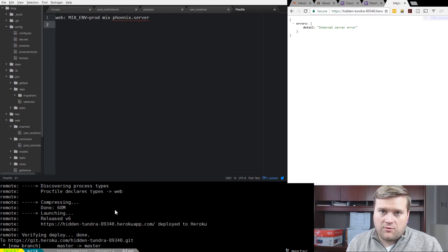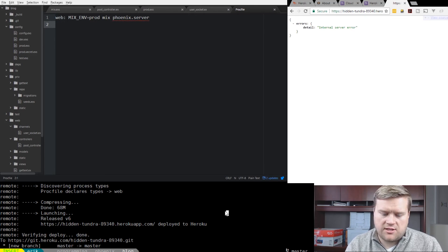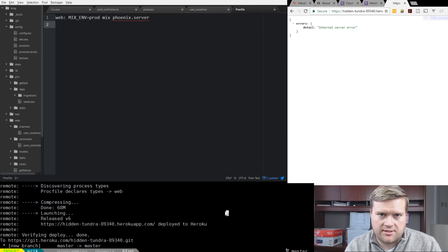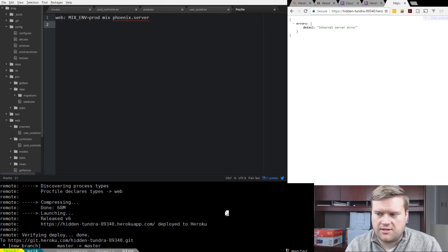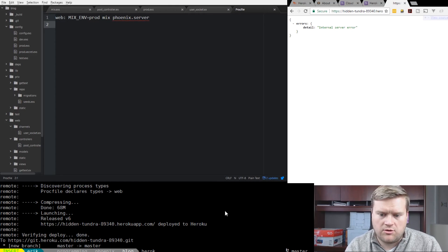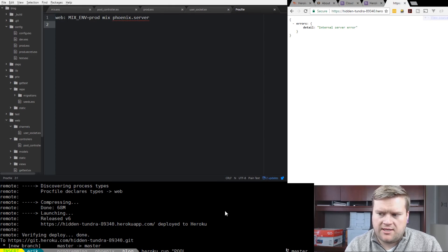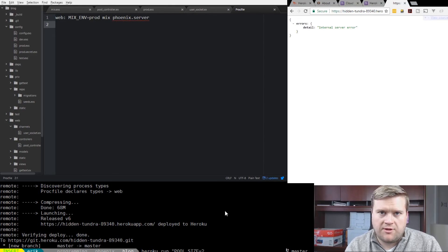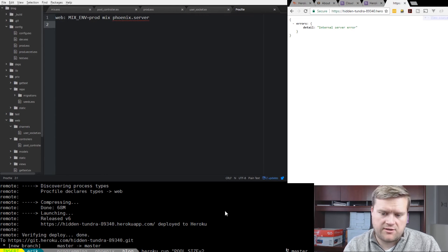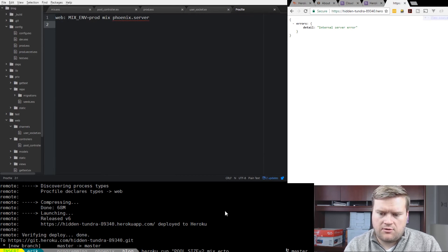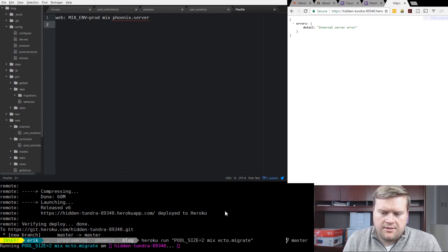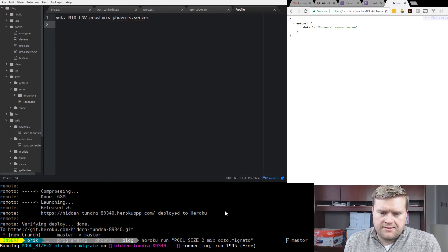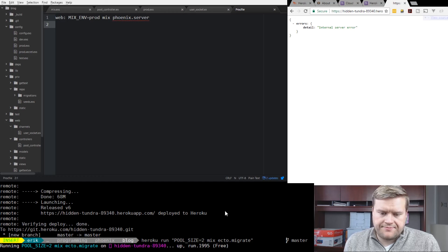That's because I forgot one step here. We have to actually run the migration because we don't actually have the tables yet in our Postgres database. To do that, you can run Heroku run, and it always recommends you put in this pool size equals two before you're running any commands through Heroku to the Phoenix server. Then we can do mix ecto migrate. Let's see if that works. It went ahead and created it.